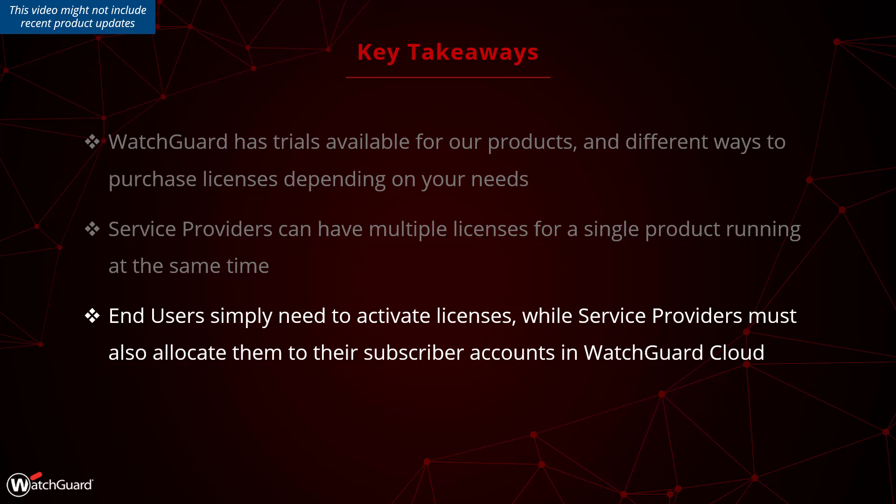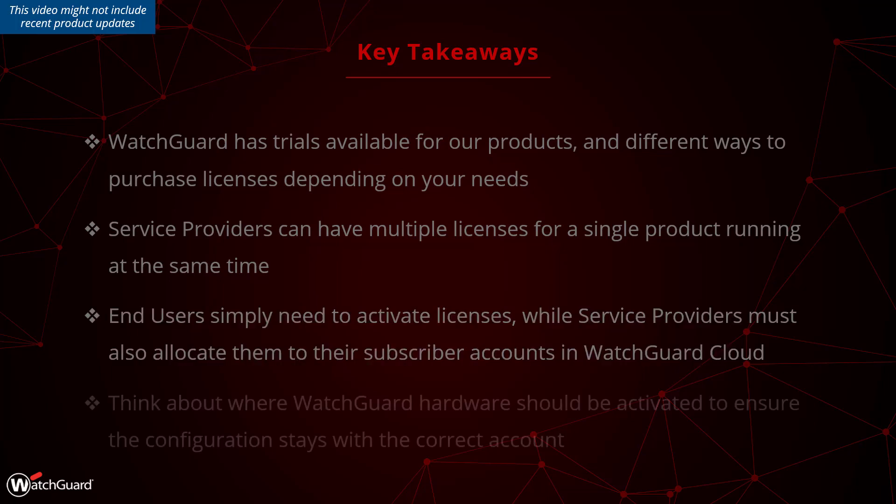When dealing with WatchGuard hardware for end users, we recommend activating devices under their account so the configuration will stay with them. And for more information, check the WatchGuard technical search.